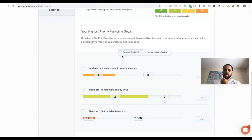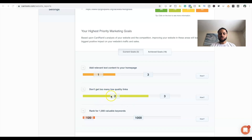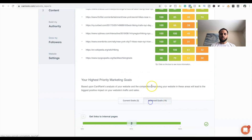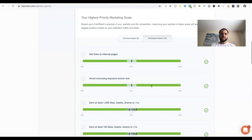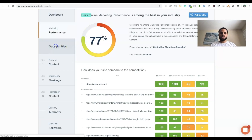The goals section shows specific goals you can set for your website. For example: 'Add relevant text content to your home page' — they only have one, but going up to three would improve the home page. 'Don't get too many low quality links' — they only have two, which is good. 'Rank for 1,000 valuable keywords' — they're only ranked for 120 so they have more work to do. You can go through these goals and use them as a roadmap for your website to rank better.